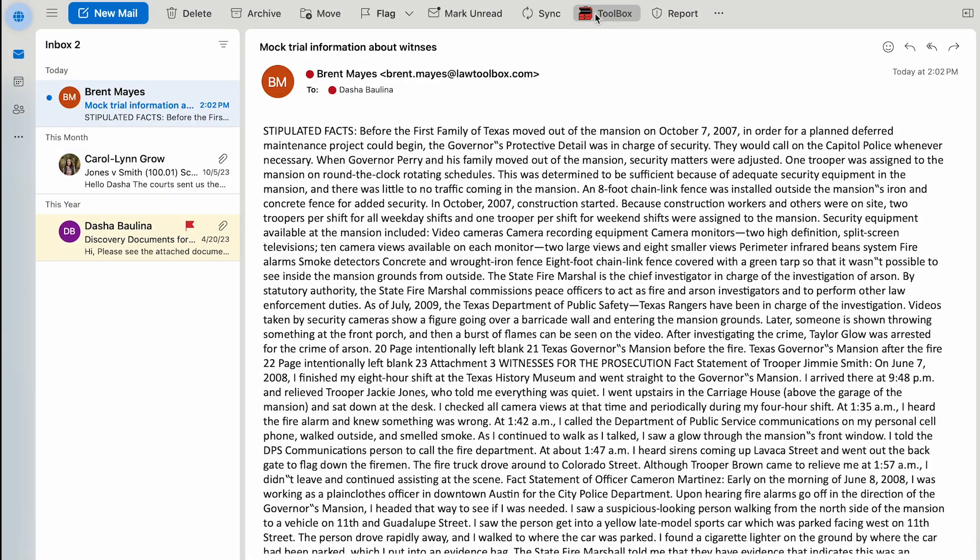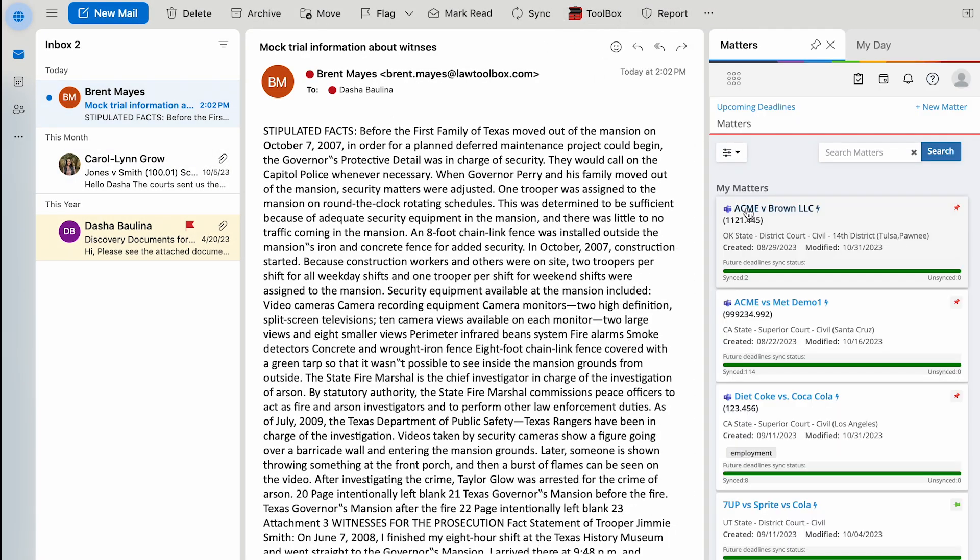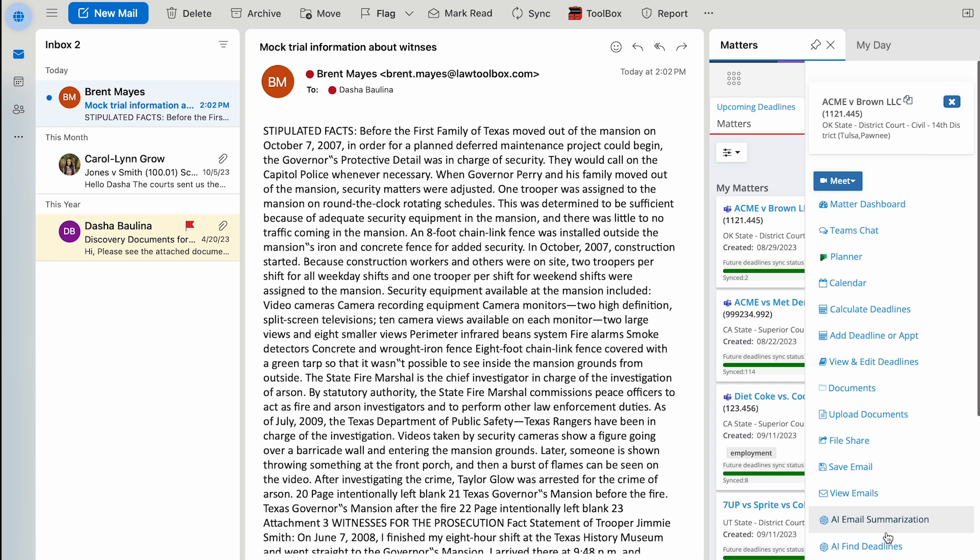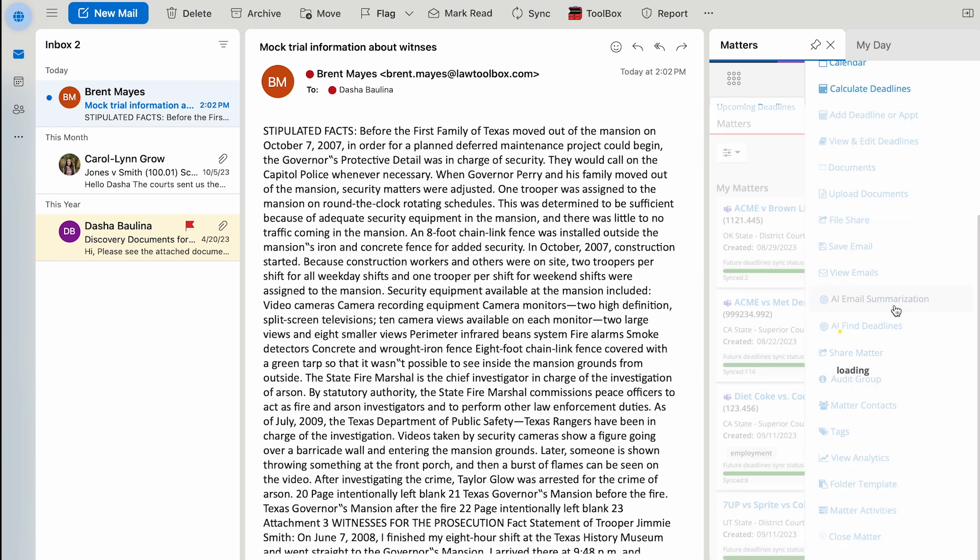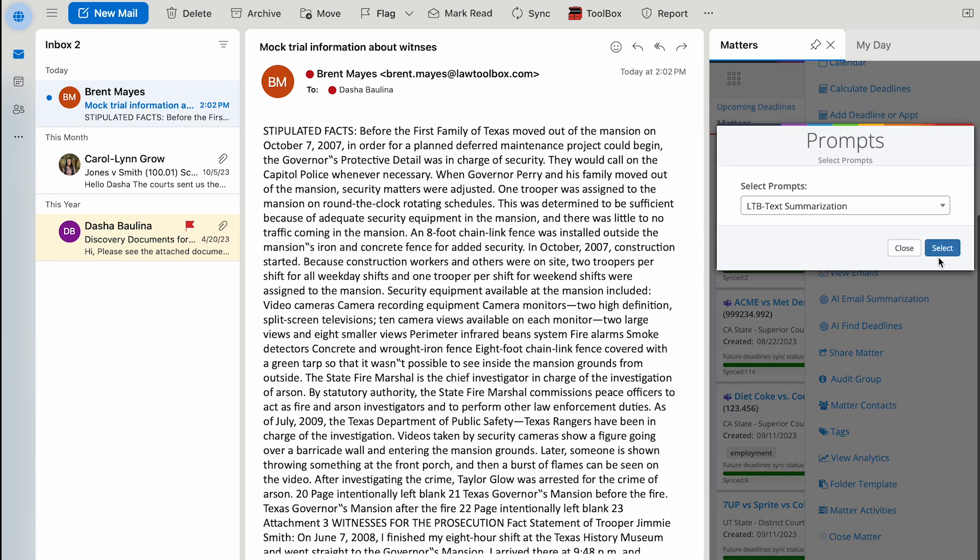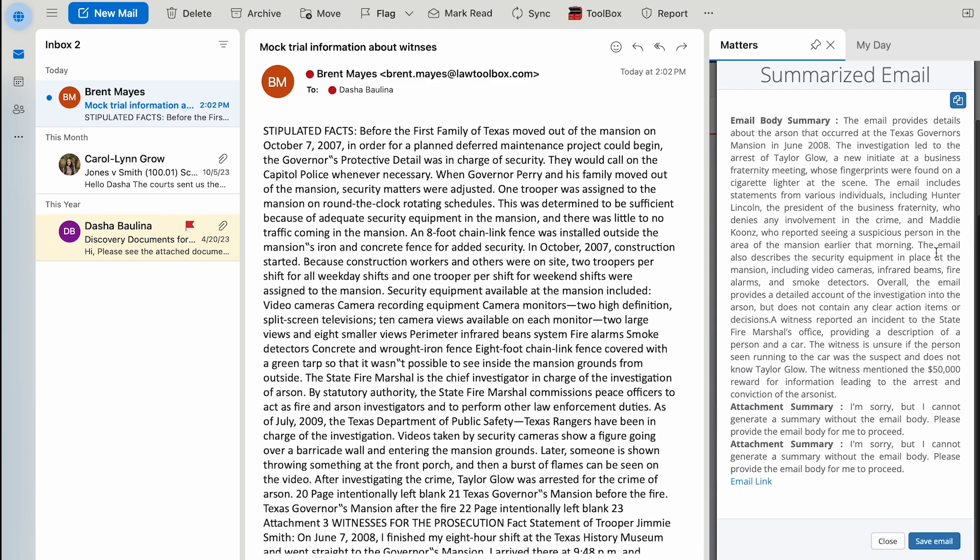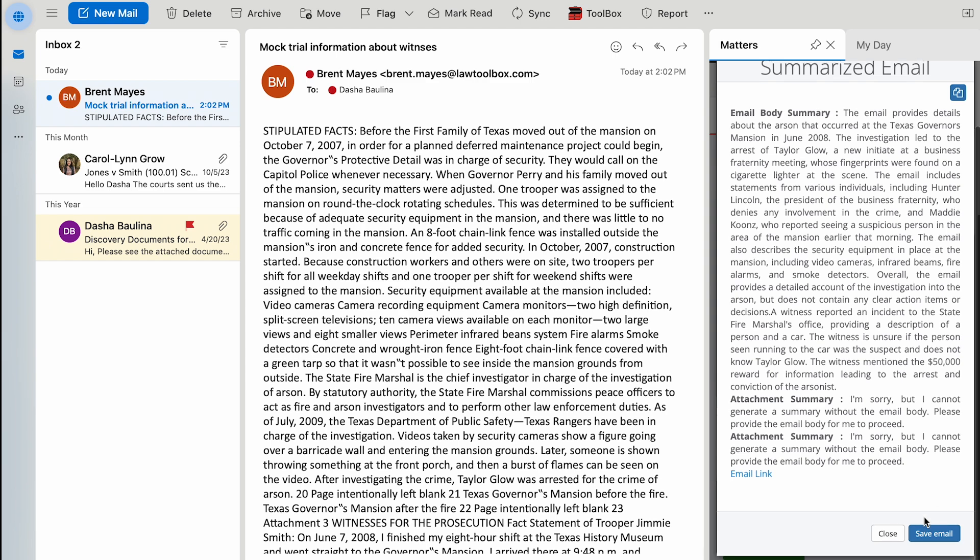I can switch to my Outlook and ask Law Toolbox to summarize an exhaustive witness statement or deposition into a single paragraph that I can save to the matter file.